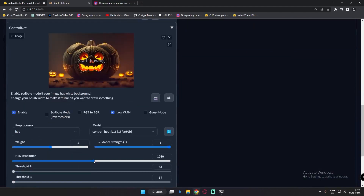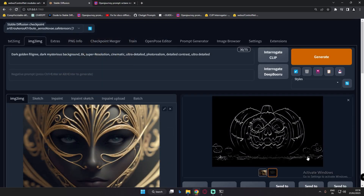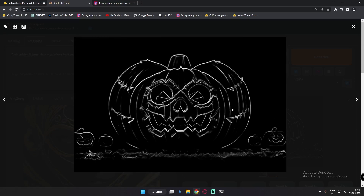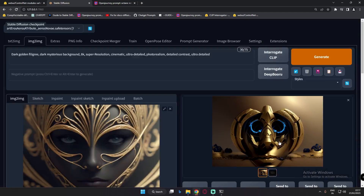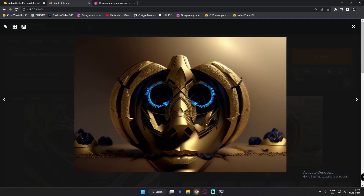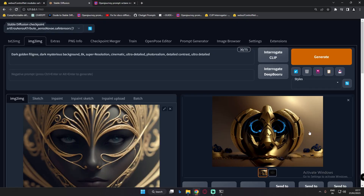Now let's try the maximum — 2048. This is the first time I'm testing 2048. This is the result and, honestly, 1080 was better compared to this. But what I learned is: the higher you go, the higher the detail you get on edges. However, looking at the final result, it's not great — I would not recommend going to the highest value.